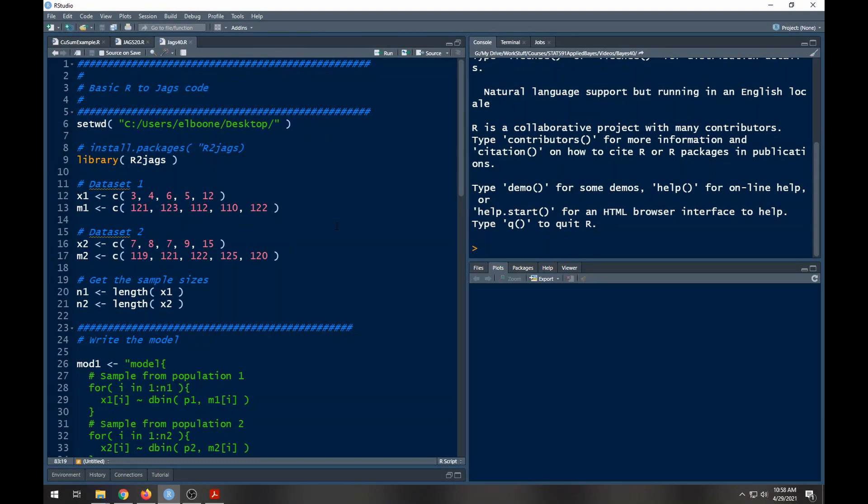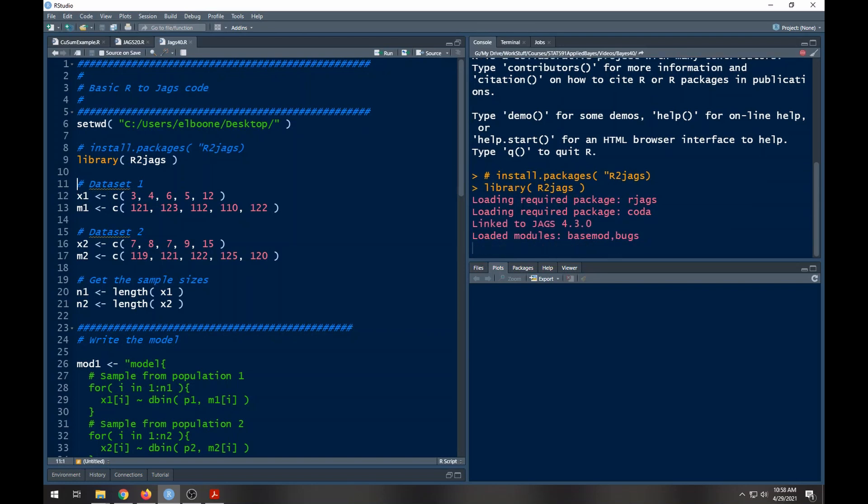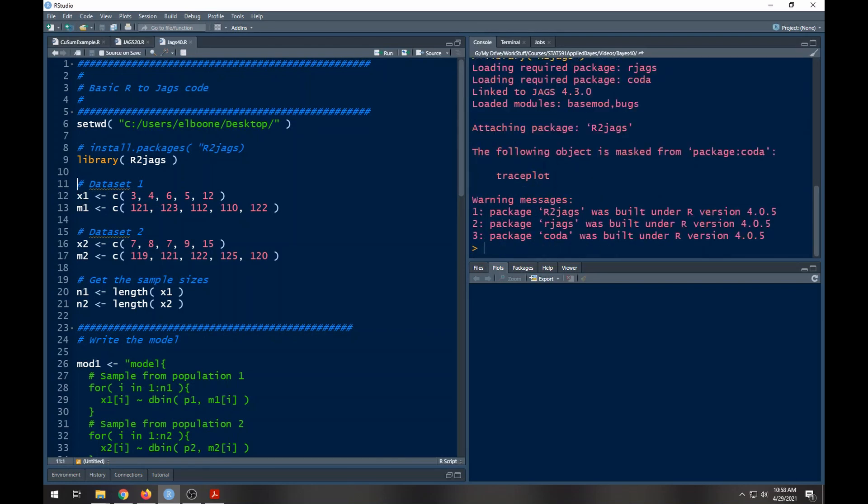We're now in R. I've loaded up the JAGS code, it's jags40.r, you can dig it off the repository under the code folder. I've just set my working directory to my desktop here. I don't really need to run it but on your machine you'll need to change this because it's dependent on the machine, so just keep that in mind.